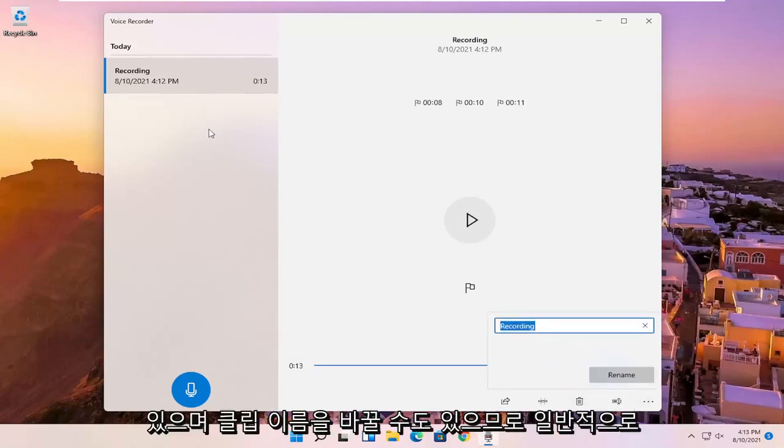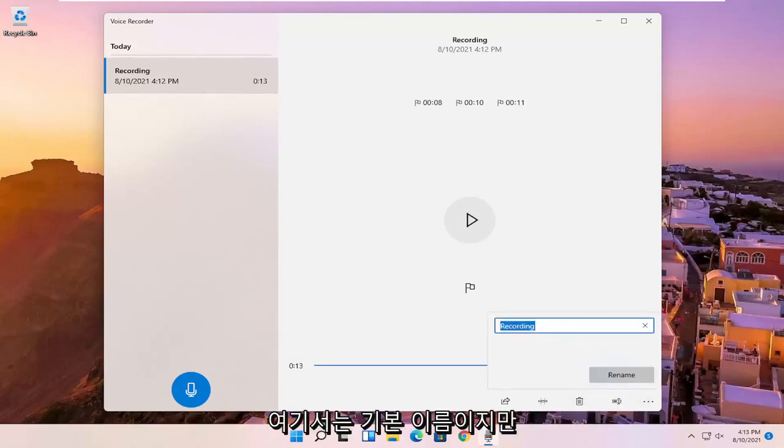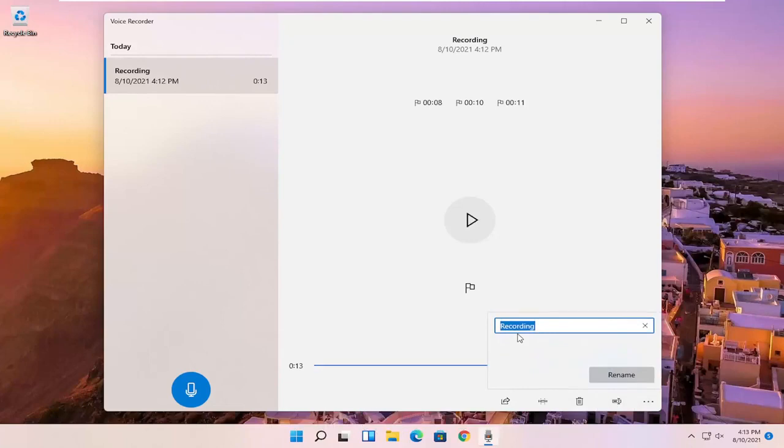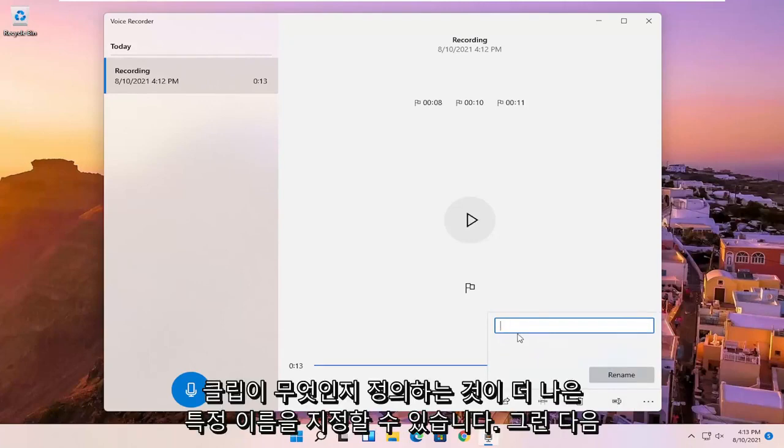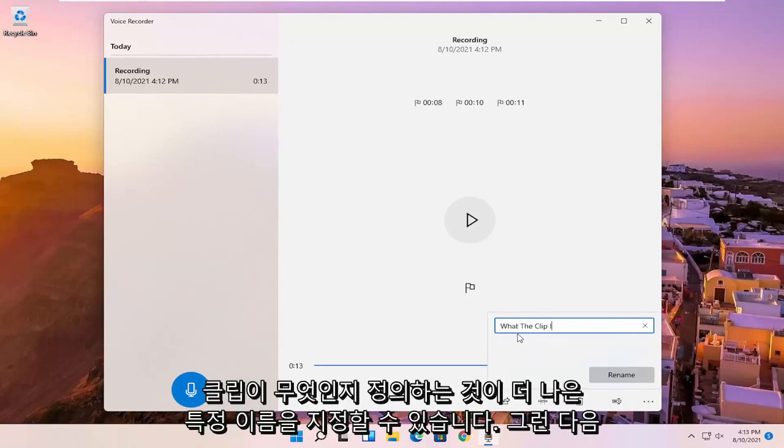And you can also rename the clip. So normally it just would be a default name here, but you can name it something specific to better define what the clip is, and then you would select rename.